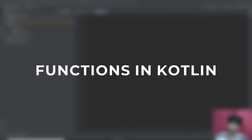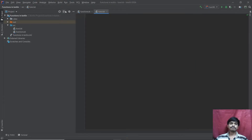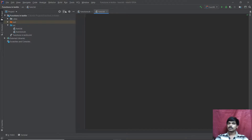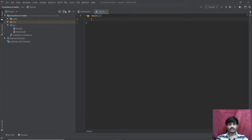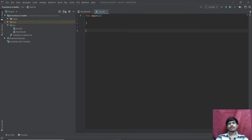Hi friends, welcome back to my Kotlin tutorial. Today we will talk about functions in Kotlin. Basically, functions are used in programming languages to organize code and also to reduce code that we are reusing often. There is one function we have been creating all along called the main function, which is essentially the built-in one we use to get our program executed. There are also user-defined functions, which are functions we create ourselves.